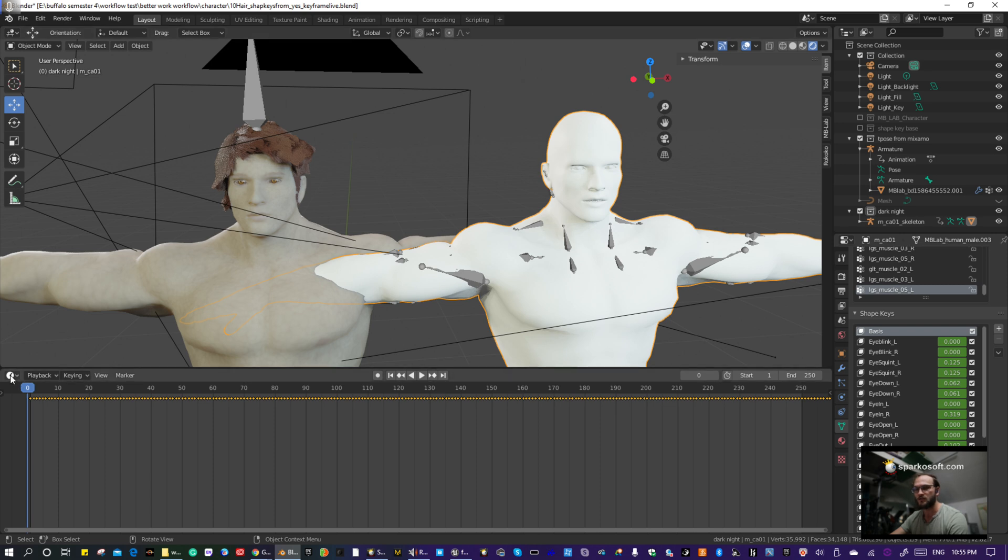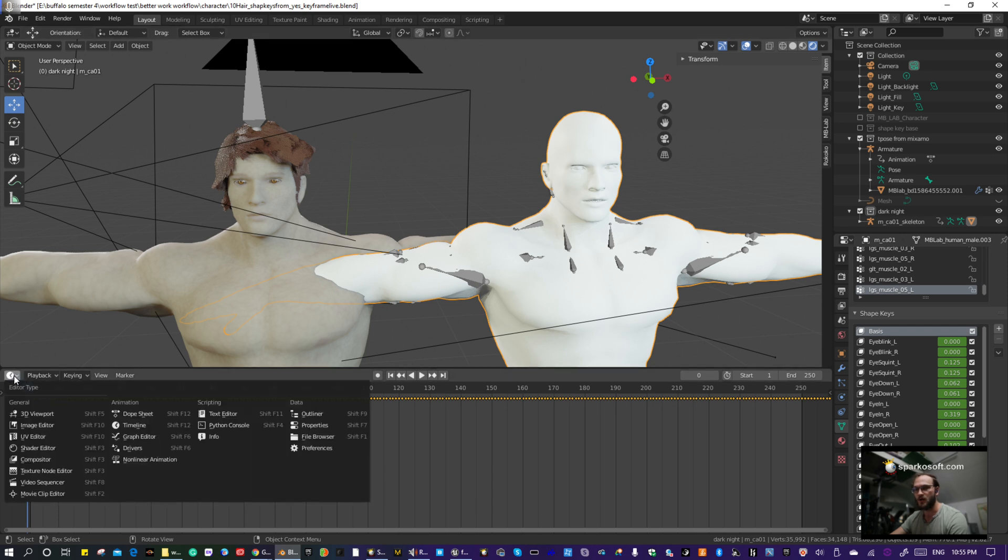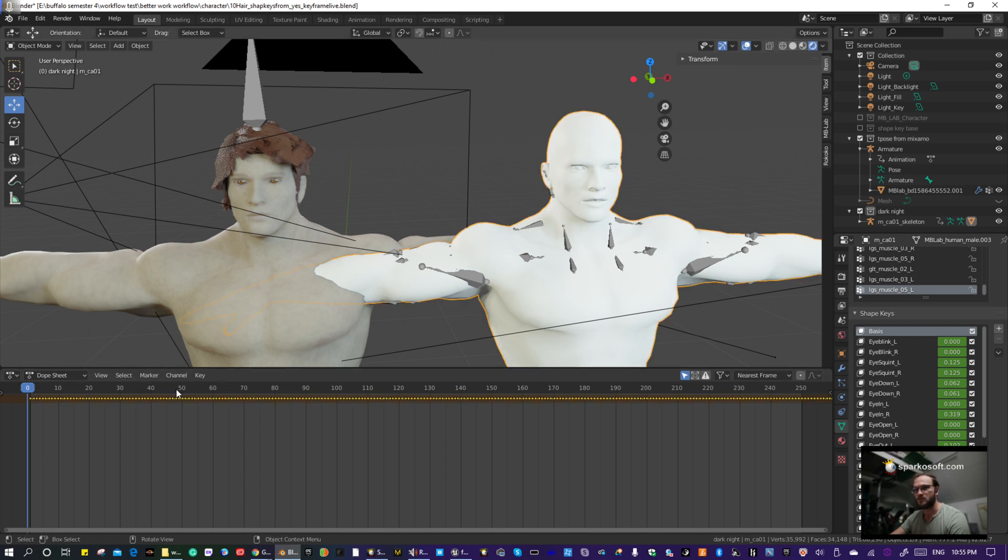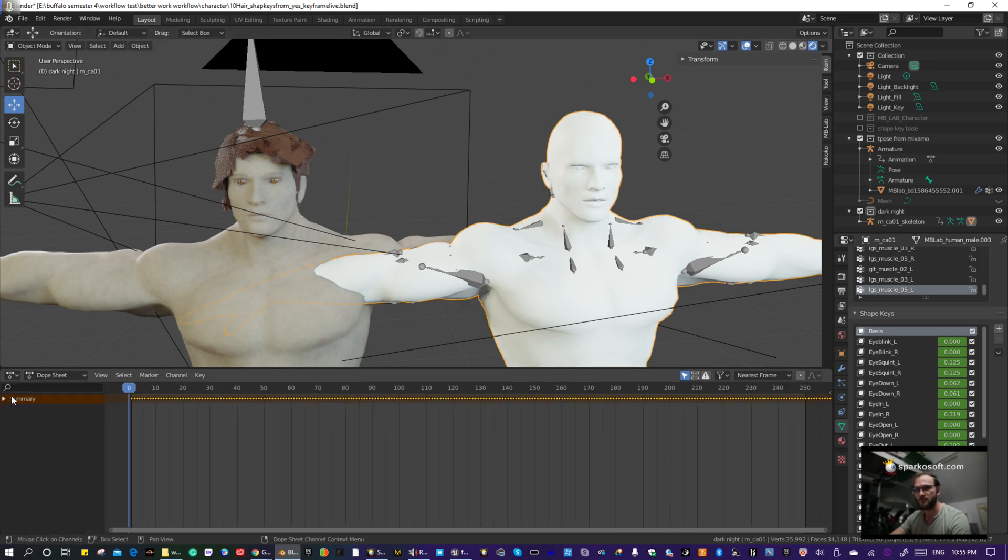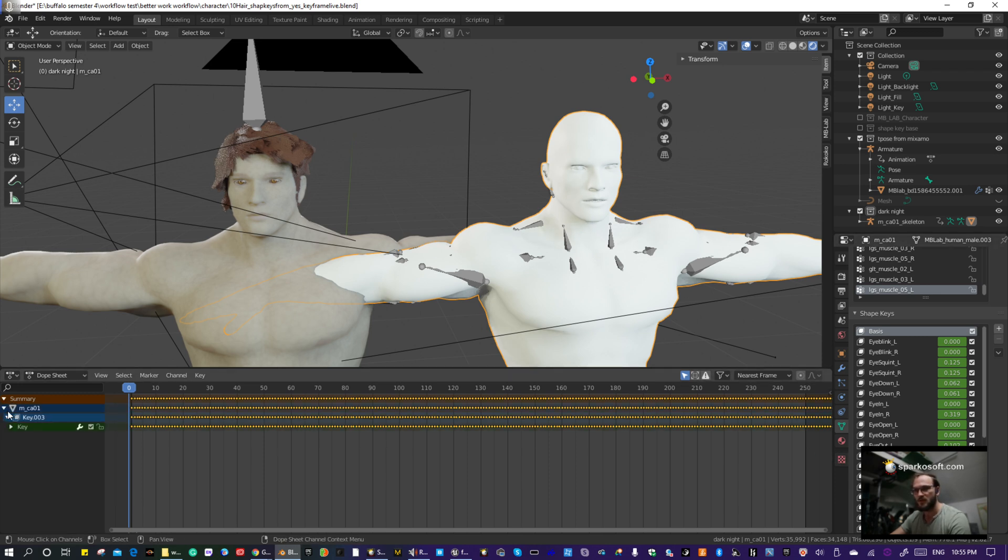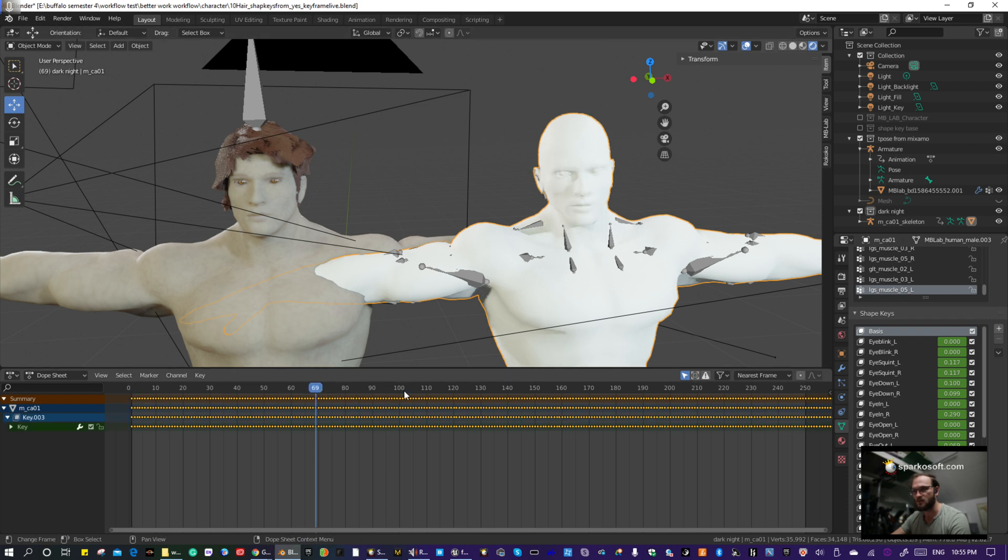So the Dope Sheet Editor, you click this little clock face, you go to Dope Sheet, and you have this guy clicked on. You open up your summary, you see that there's a ton of keyframes on this character.